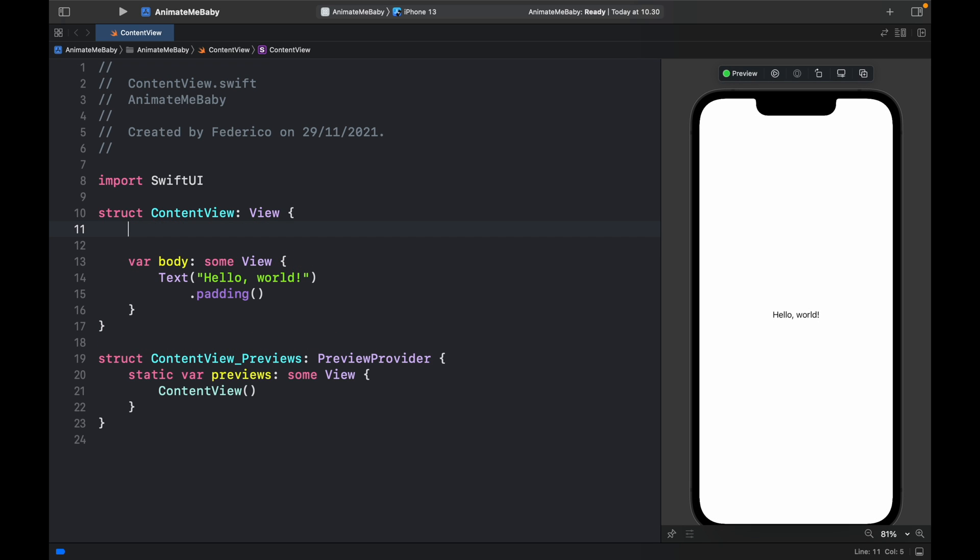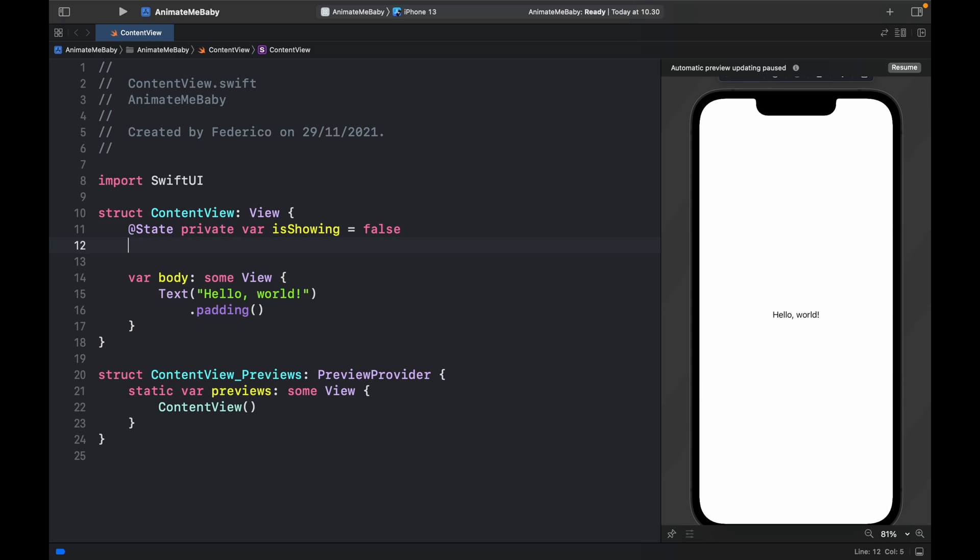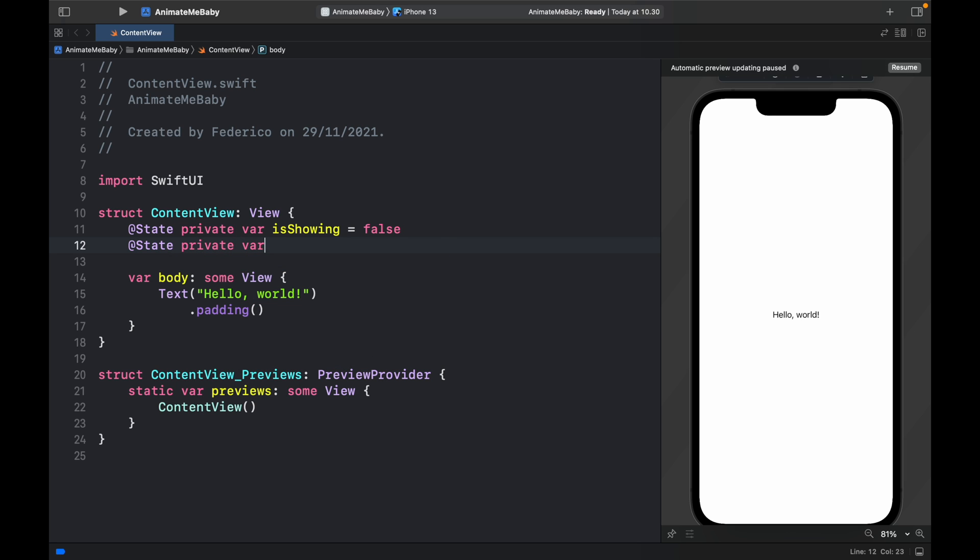Now the first thing we should do is create two @State variables. The first one is going to be @State private var isShowing and this will be used for both of the toggles, set to false initially. Followed by @State private var angleDegrees so we can control it programmatically, and that will equal a double of 0.0.